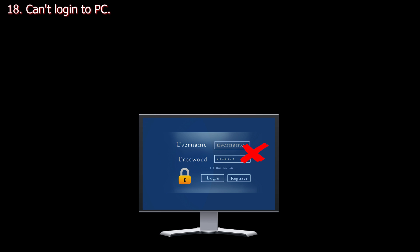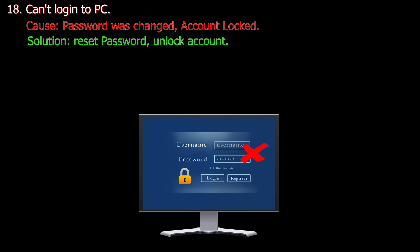Number eighteen. Can't log in to PC. Cause: Password has changed, account is locked. Solution: Reset password, unlock account.